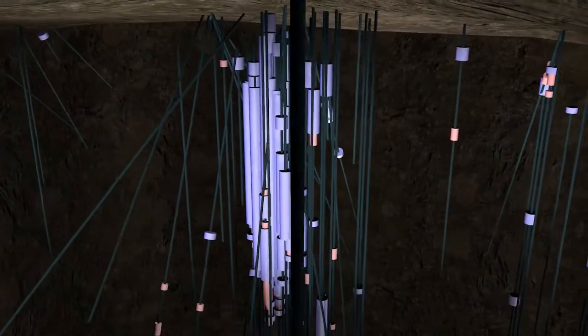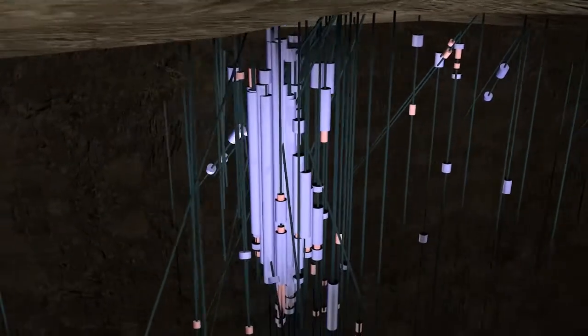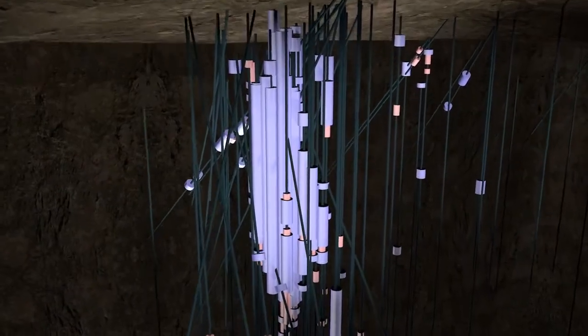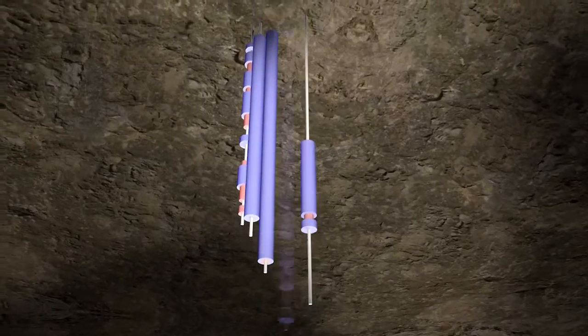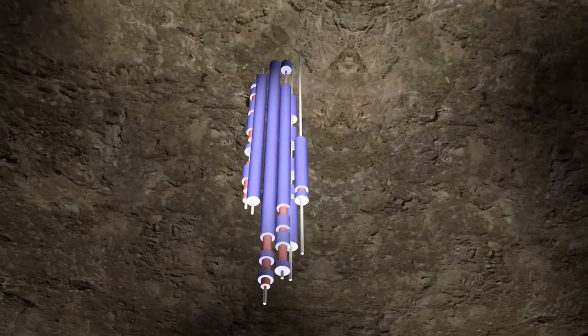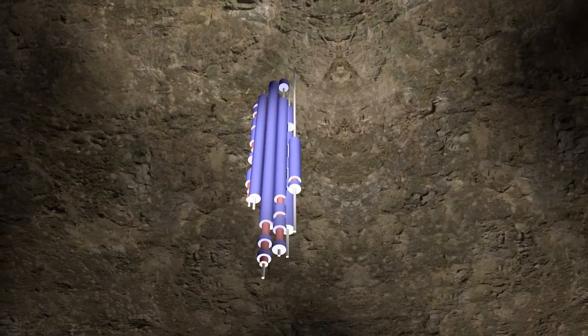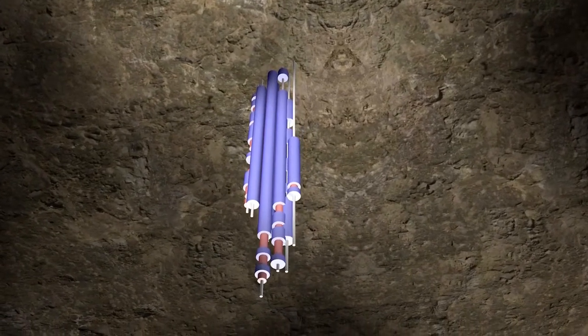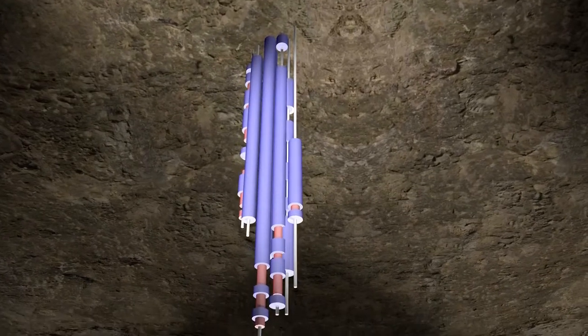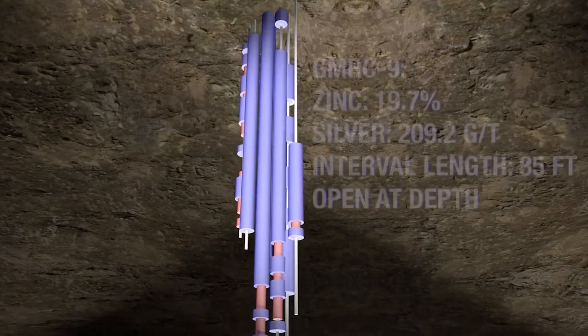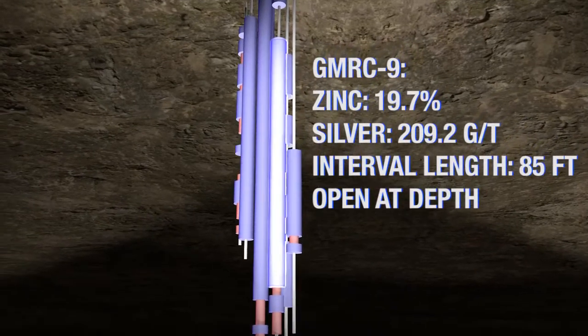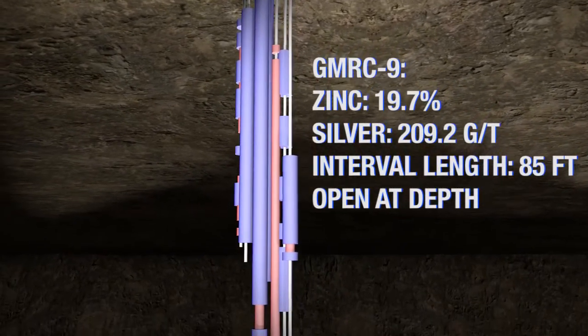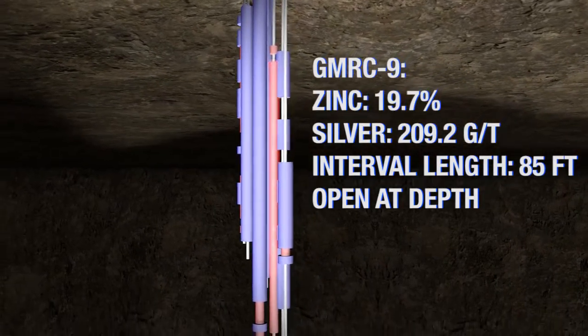Results from Phase 1 drilling released in 2014 continue to contribute to a compelling story with holes 3, 4, 5, 8, 9, 10 and 11 all having excellent long high-grade intervals. Hole GMRC 9 encountered high-grade mineralization along another 215 feet, including 85 feet of 19.7% zinc and 209.2 grams per tonne silver.